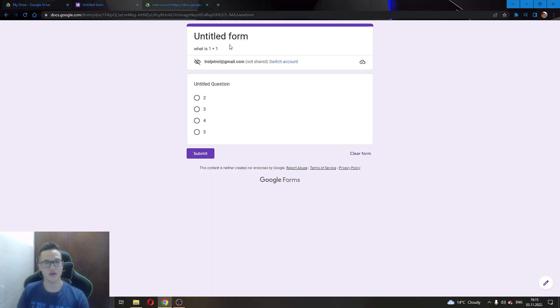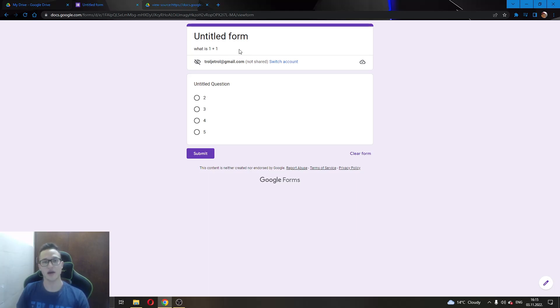As you can see here, we have a basic questionnaire of what is 1 plus 1. Even though this is a very basic question and everybody knows the answer, still sometimes you maybe get a tougher question and you can use the same method to find the answer.